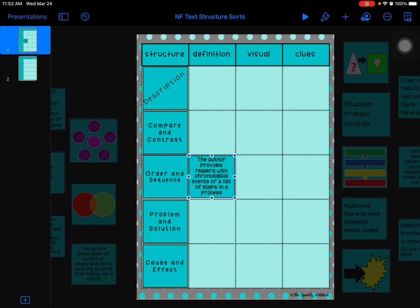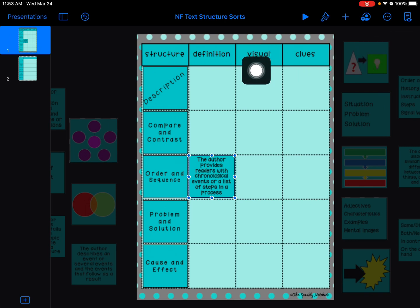Any of the ones that are going to go in under the definition column will be ones that say like 'this is what the author does.' The second column is visual. Those are for some of the graphic organizers that we've been looking at for the past week—those are the picture ones.